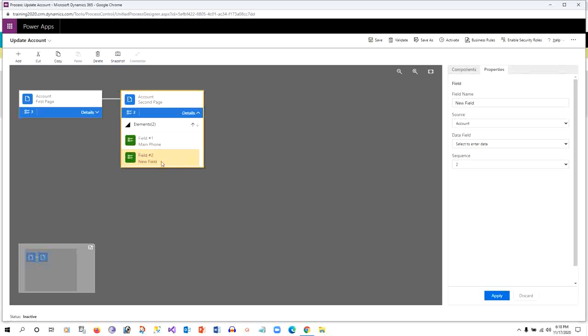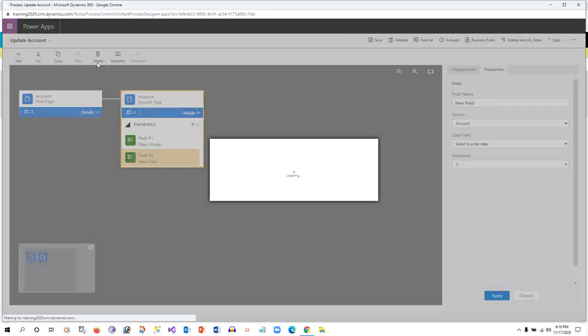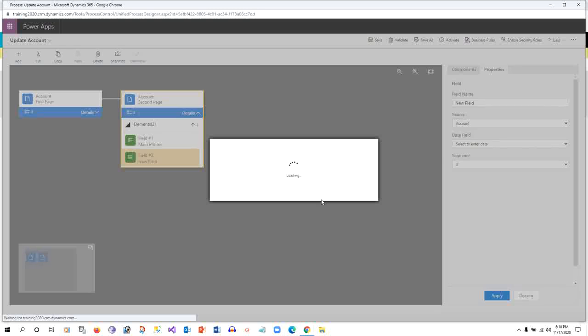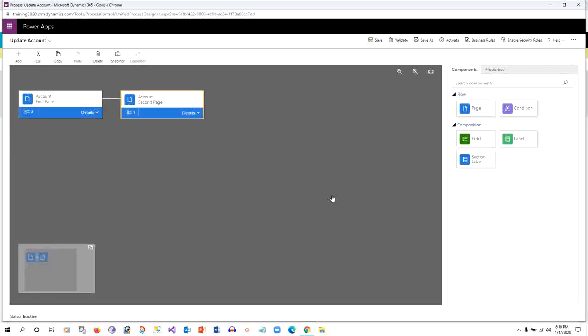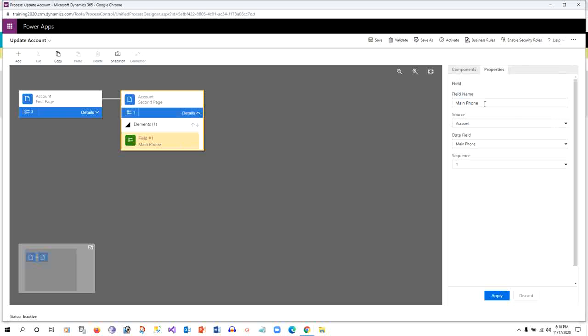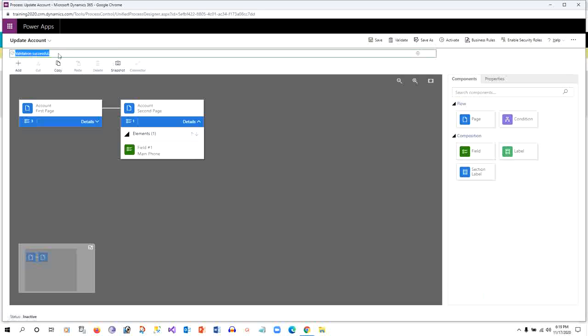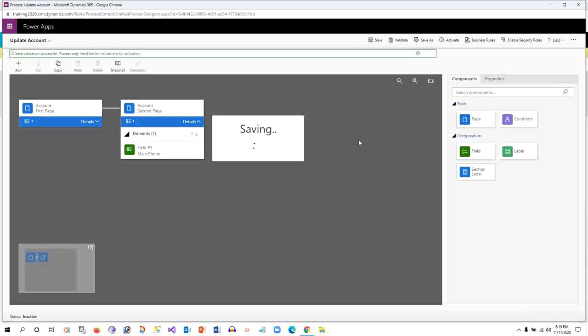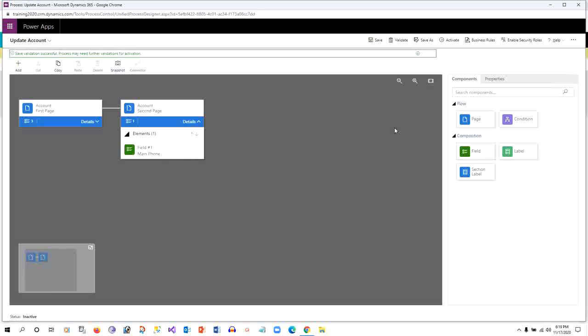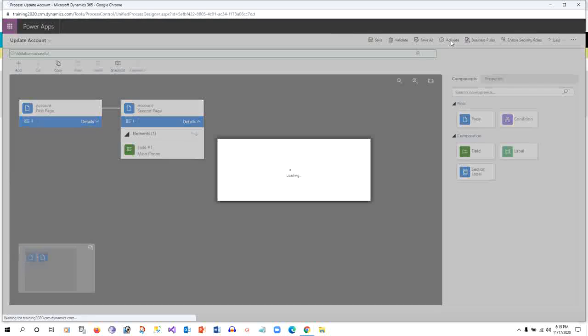I will delete this. It is asking to confirm deletion. Once I have applied, I will validate this. Once the validation is successful, I will save it. As soon as you save it, it is allowed to activate the task flow. Until it is activated you cannot work on the workflow, so let's activate this.